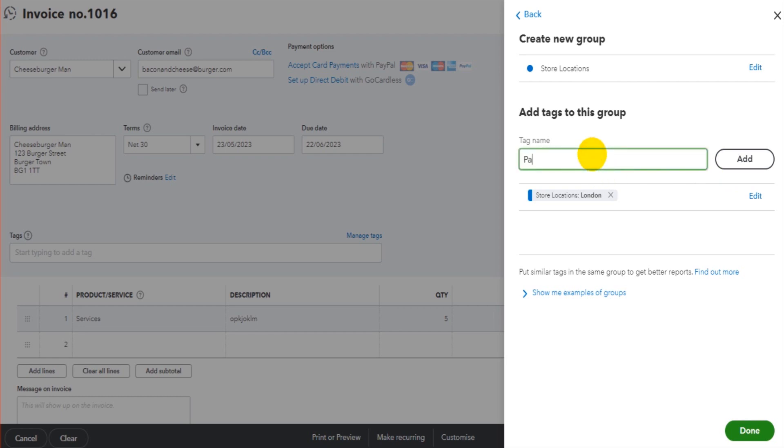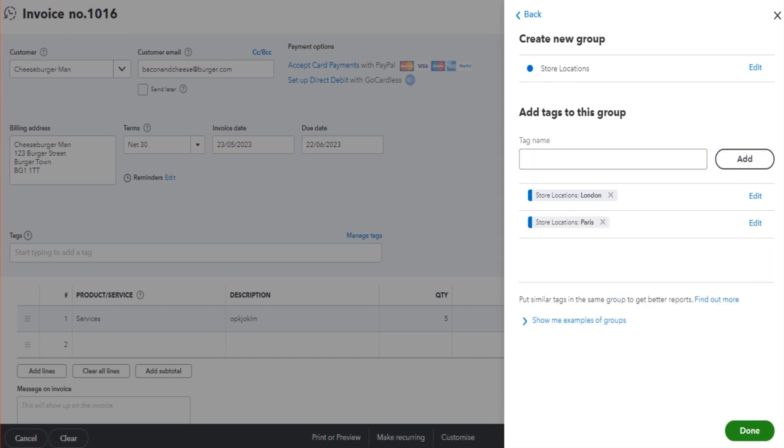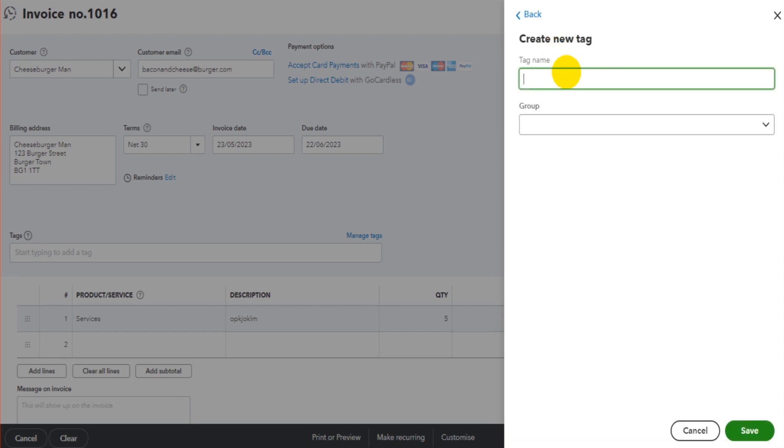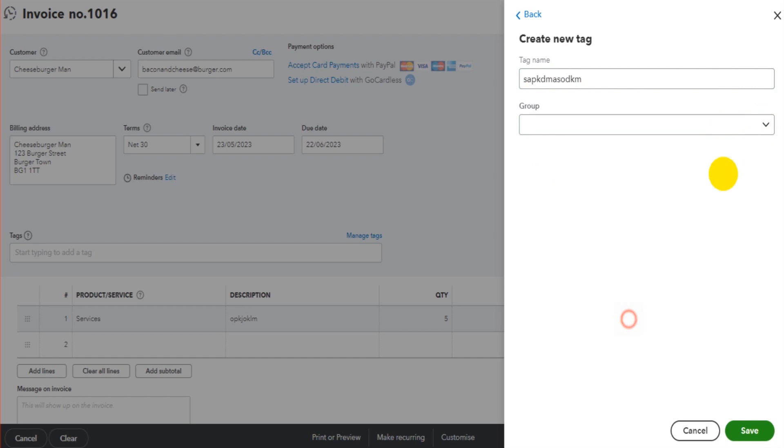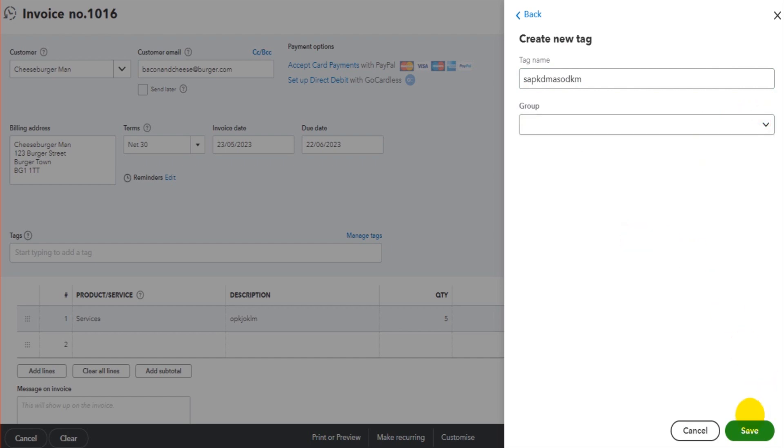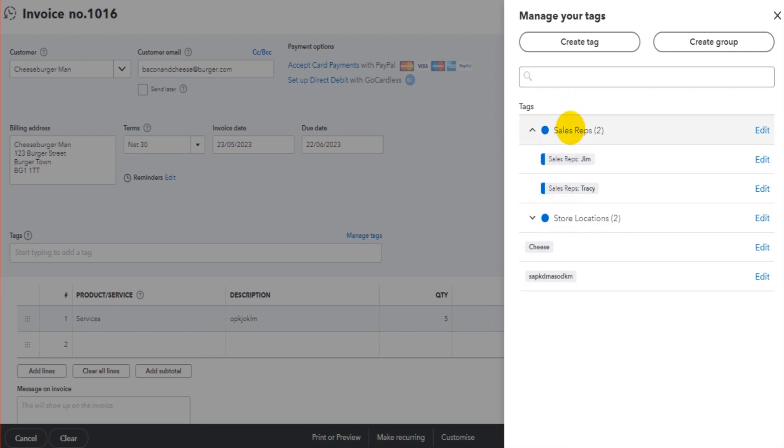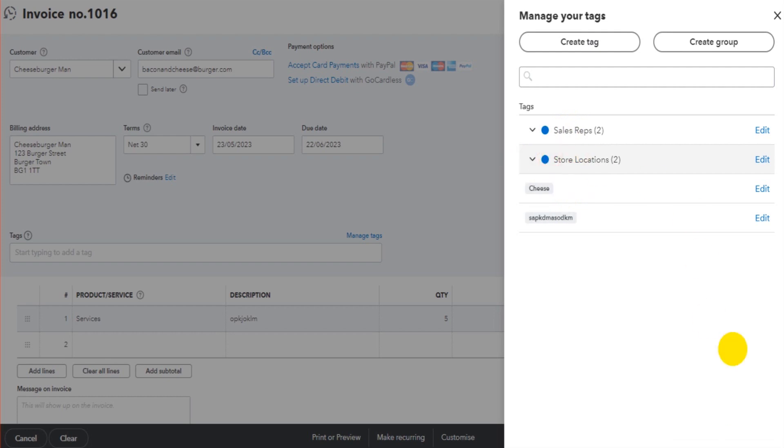It could be that we add our Paris store. Click Done. We have two groups here with our sales reps and our store locations. This is just a tag without a group. If you want to do that, click on Create Tag, name the tag—you don't have to assign it to a group. Click Save. Now I have two tags here that are not assigned to a group and two groups with these tags on the drop-down list.